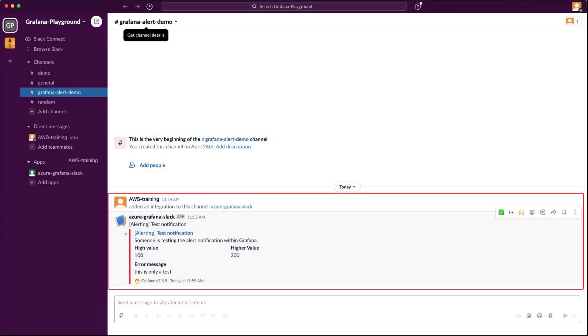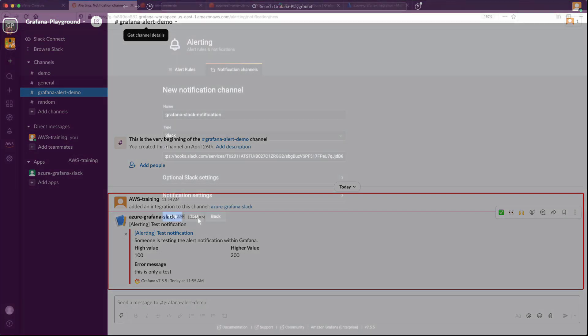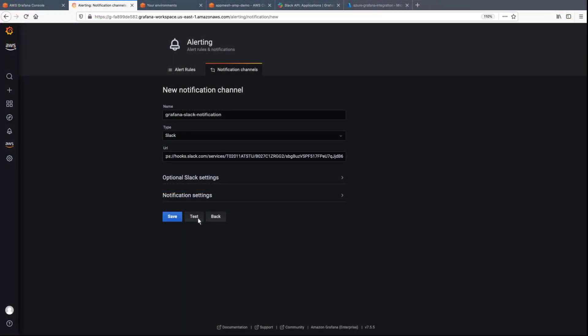The test notification appears in the Slack channel, indicating Amazon-managed Grafana successfully integrated with Slack. Let's save our changes.